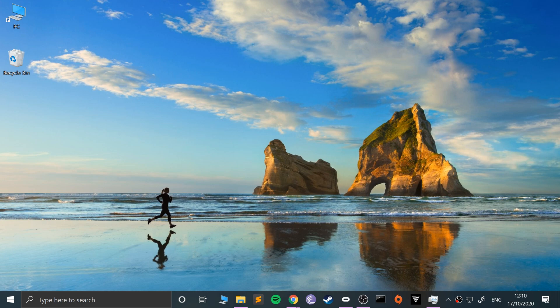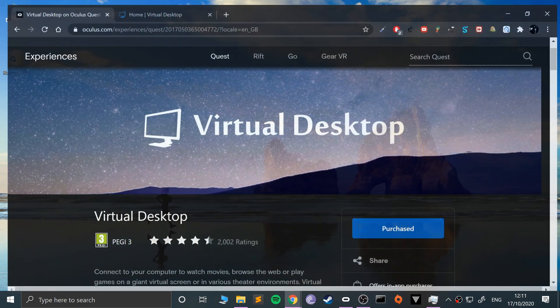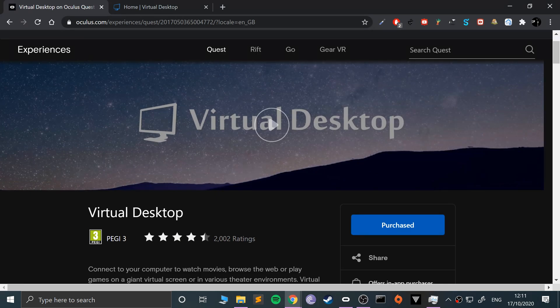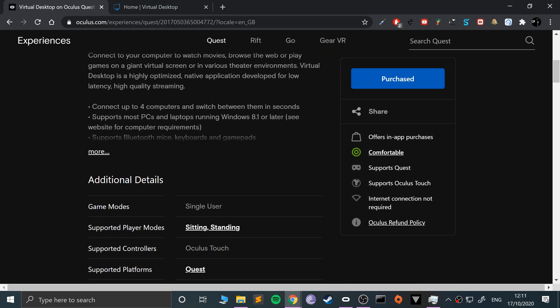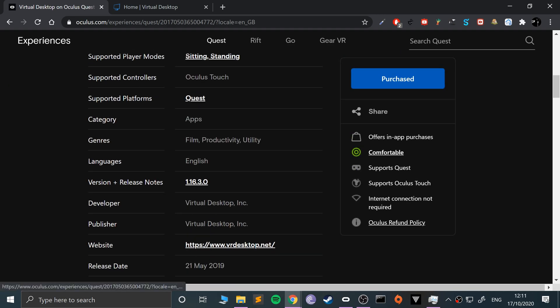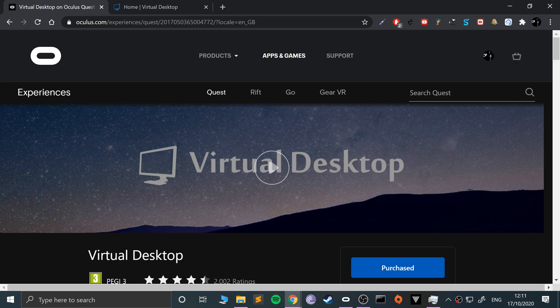Make sure you've got SideQuest all set up. The next thing you need is to actually have Virtual Desktop — you need to download it. It's unfortunate in the fact that you have to pay for it. You have to buy Virtual Desktop on your Oculus Quest device and install it. Let me just show you where it is on the App Store.